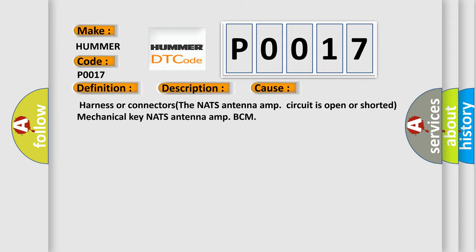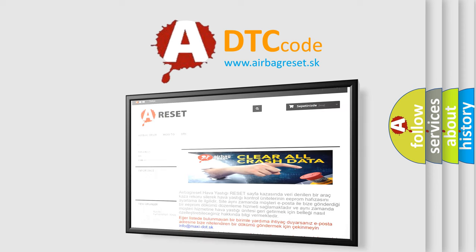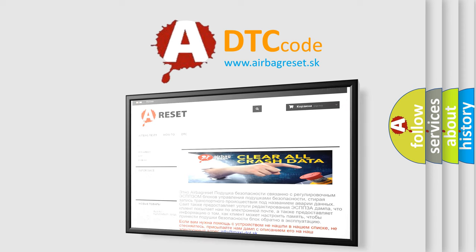The Airbag Reset website aims to provide information in 52 languages. Thank you for your attention and stay tuned for the next video.